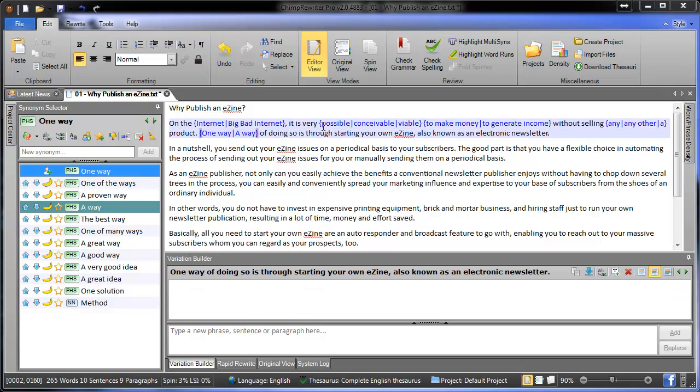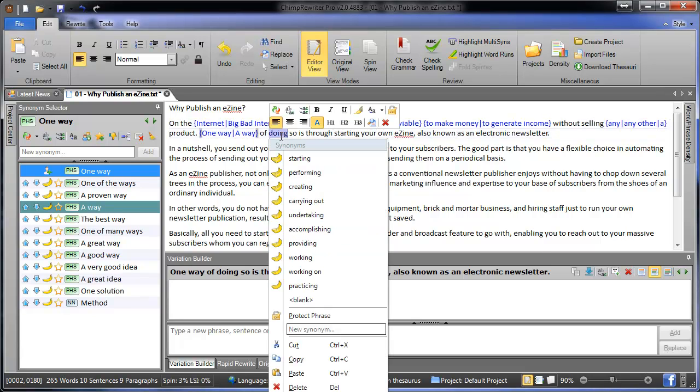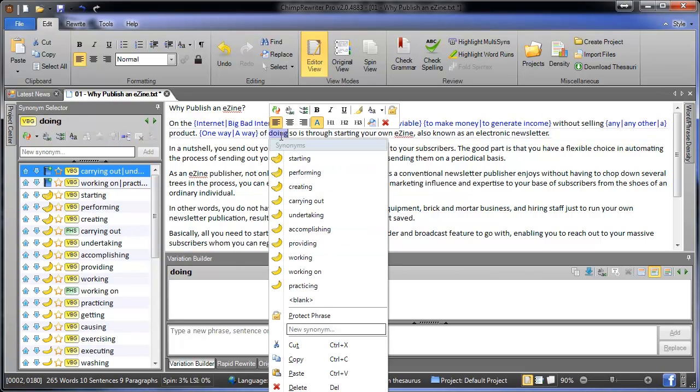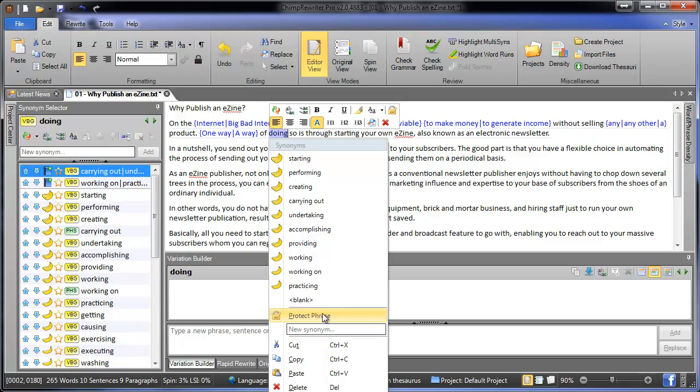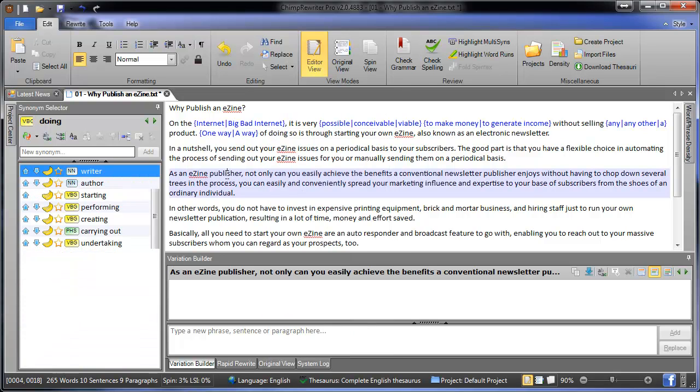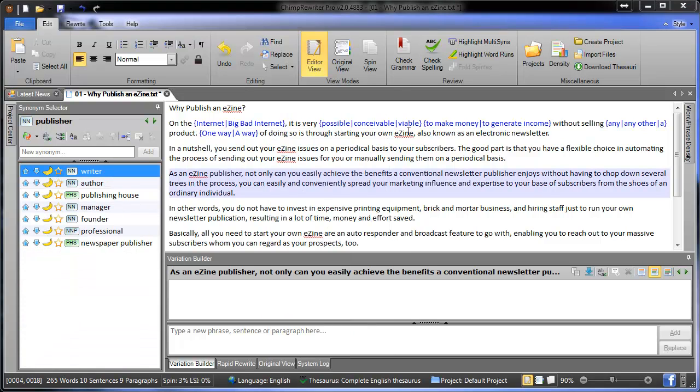The next spinning method is the right click. This is very similar to the Synonym Selector, but all we do is right click on a word and we get a list of synonyms. It will also show the weighting. It won't have part of speech, but it still gives you them in the order that you would see over in the Synonym Selector. There's a few other options here like you'd normally see on a right click, cut, copy, paste, and you also get to be able to protect phrases.